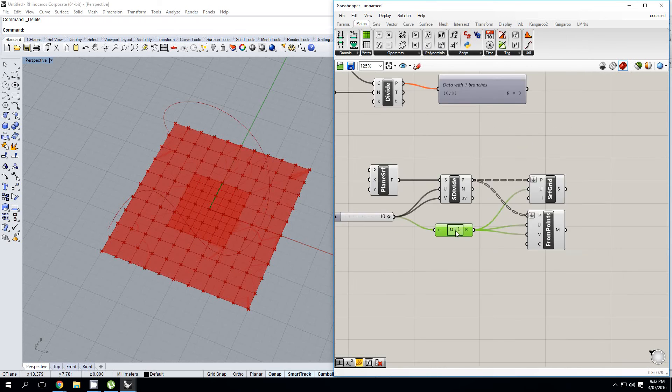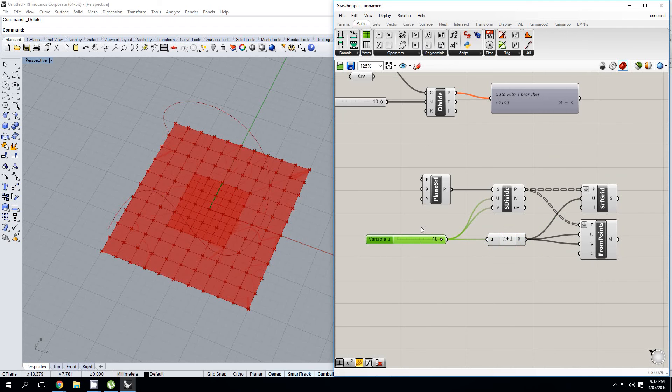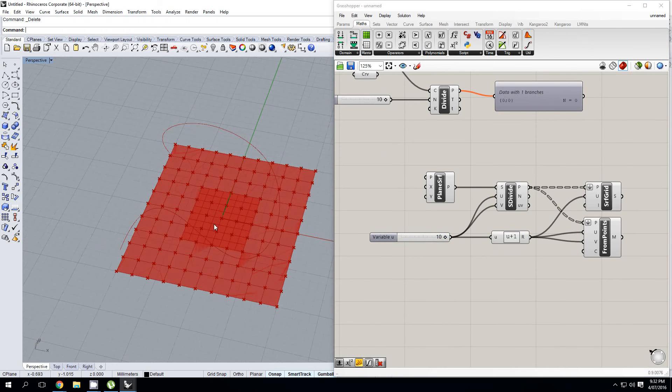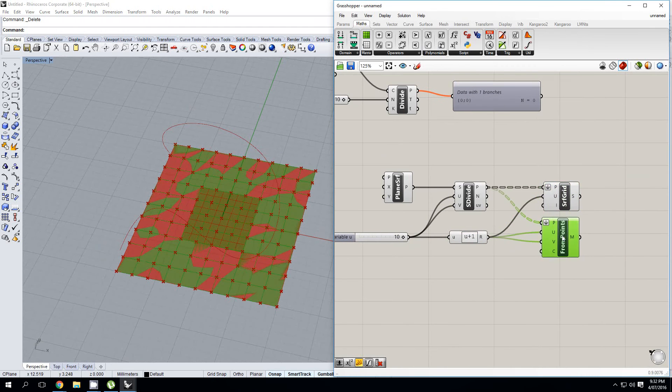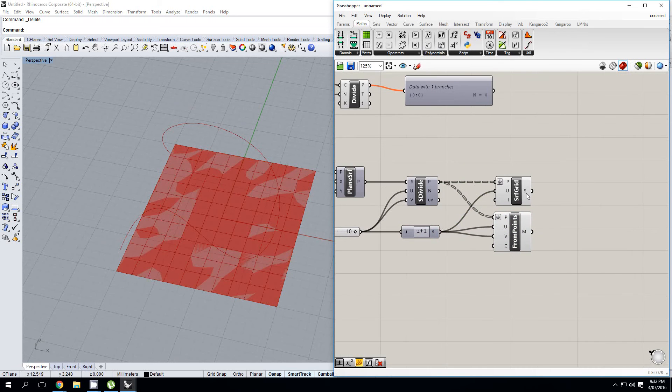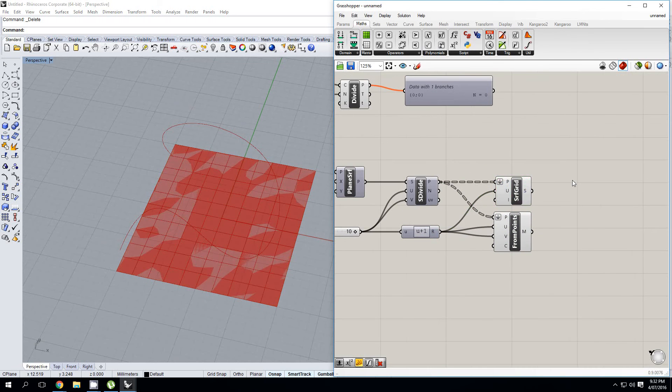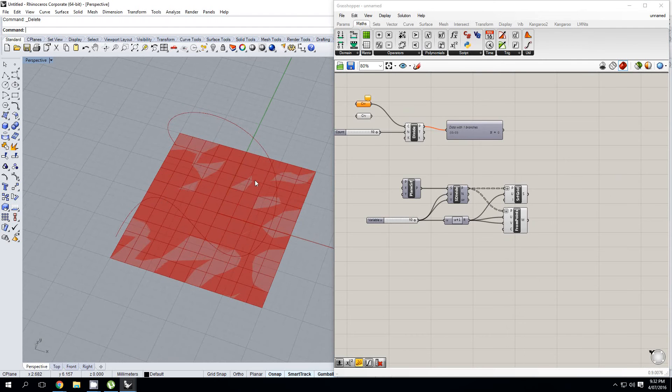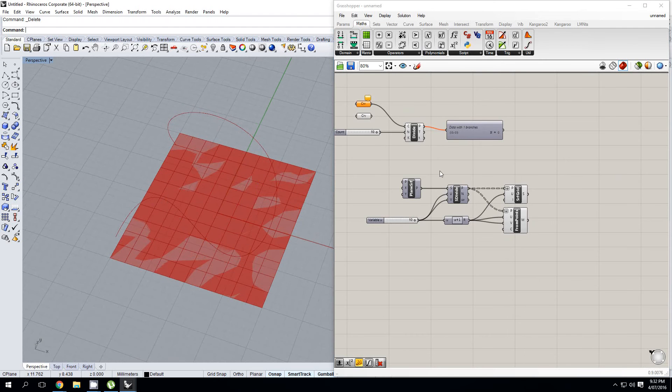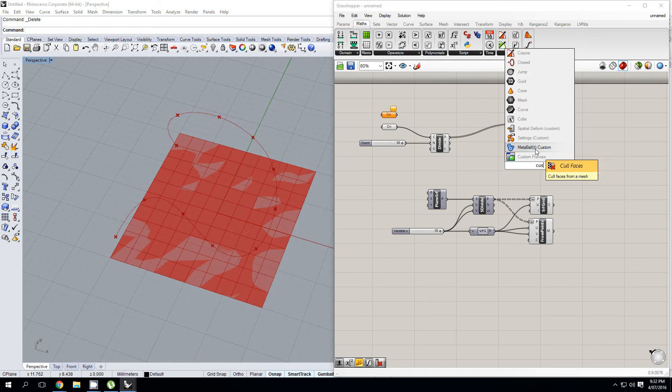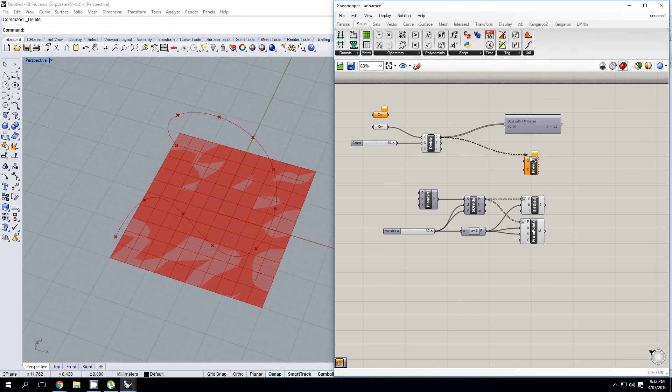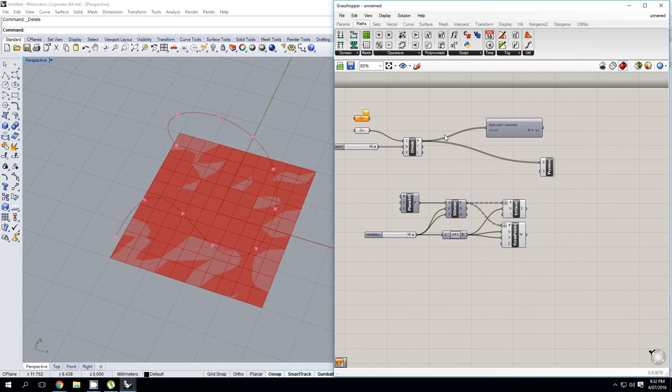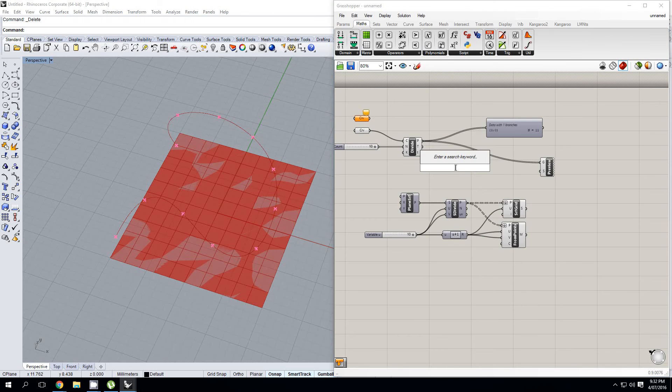And so as soon as we do that, there we go. There's our surface and there's our mesh. So now I'll just preview these off. And before we continue on to the next thing, one thing I want to talk about is custom previews.